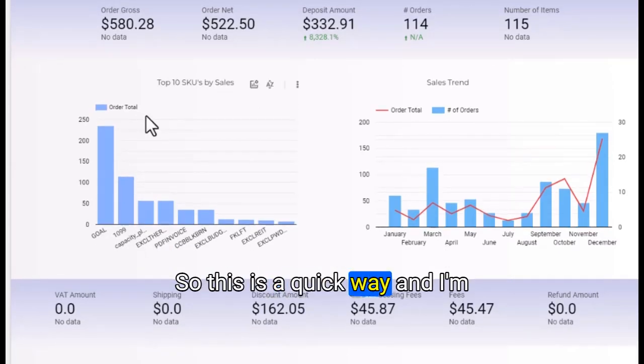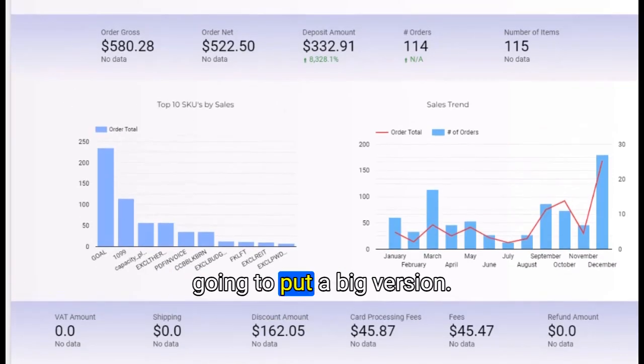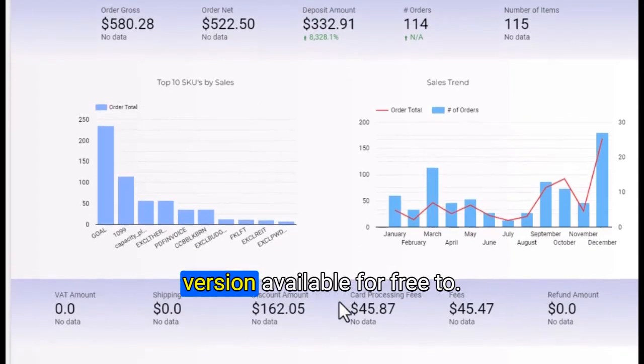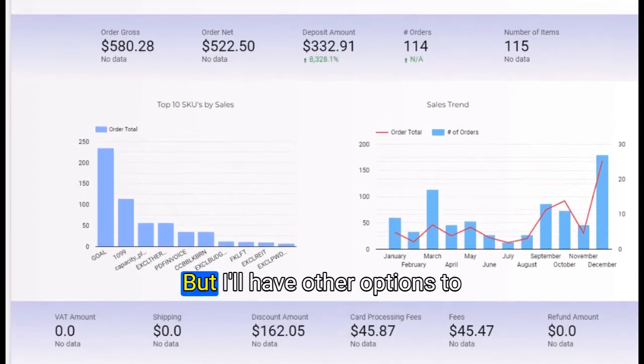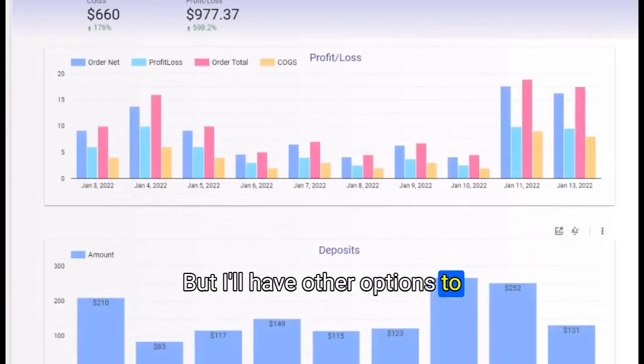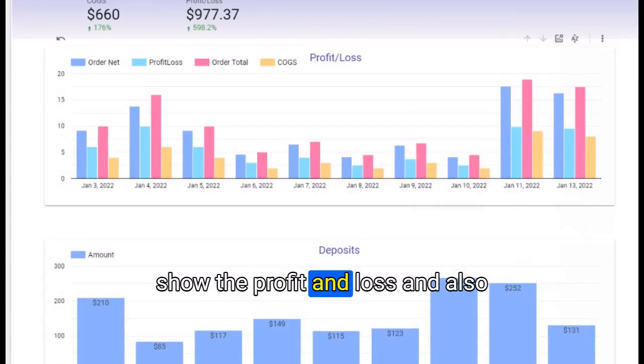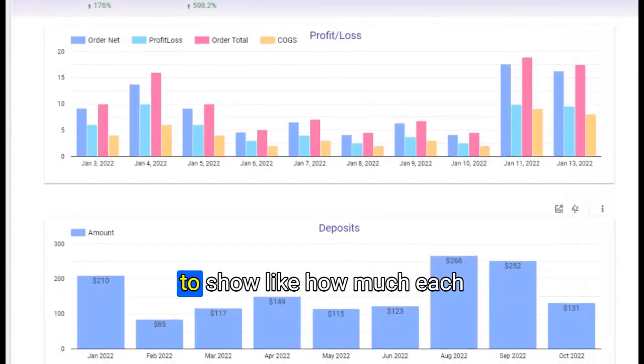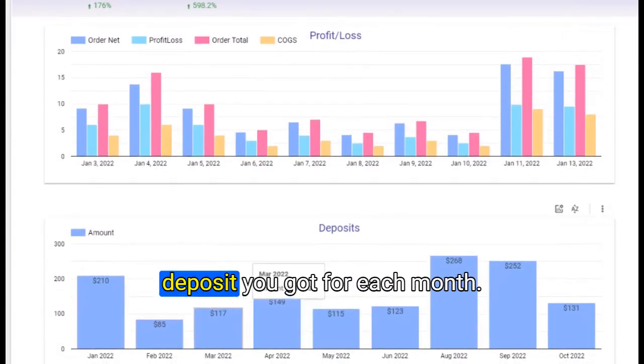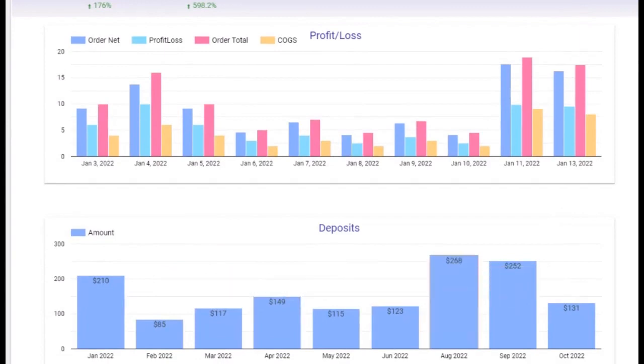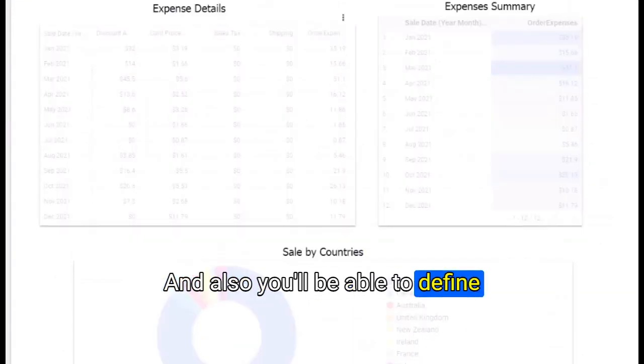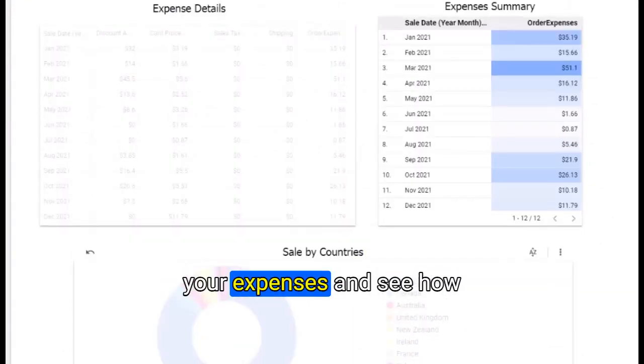This is a quick way. I'm going to put a big version, but this one will be a light version available for free to use. I'll have other options to show the profit and loss.